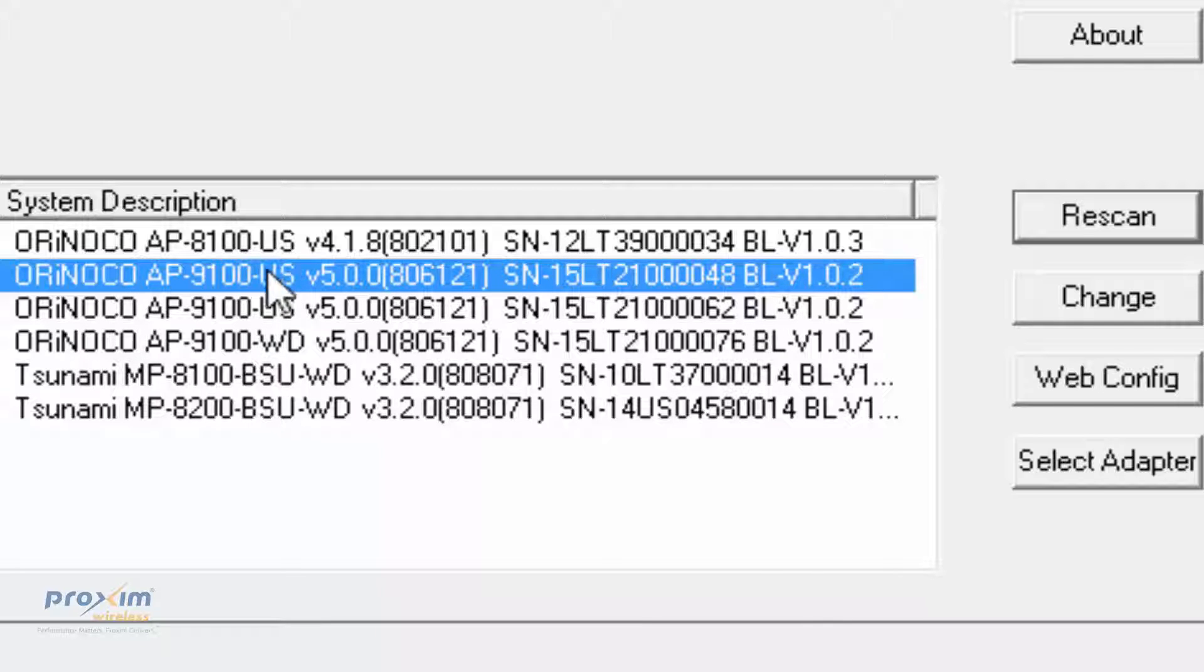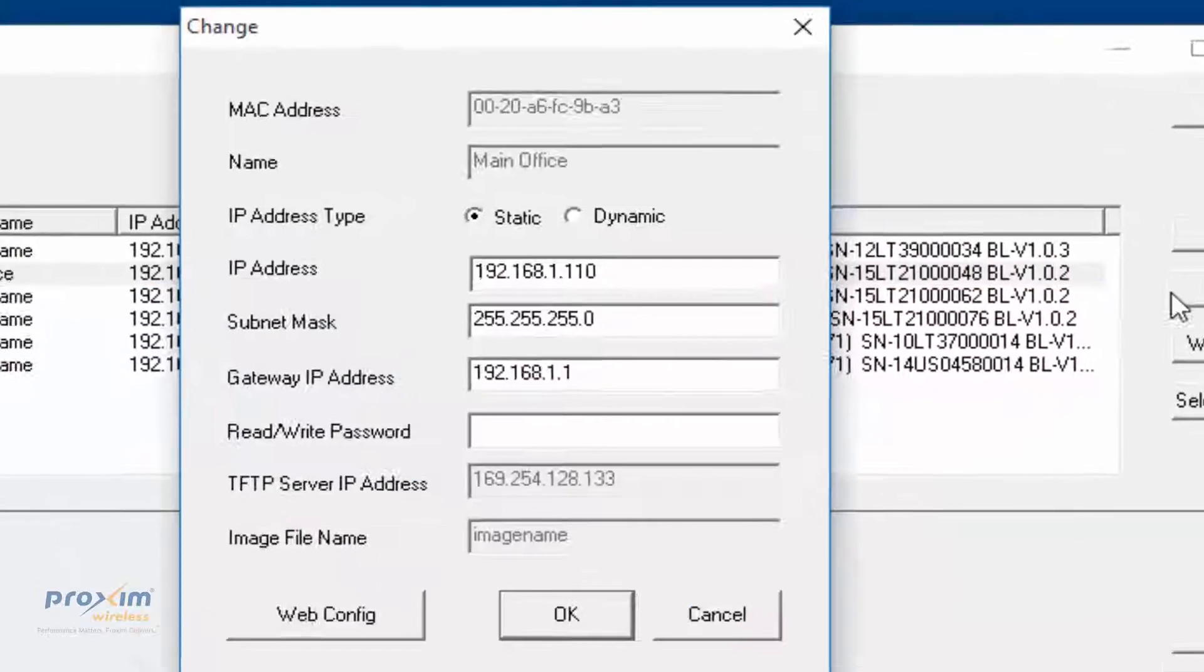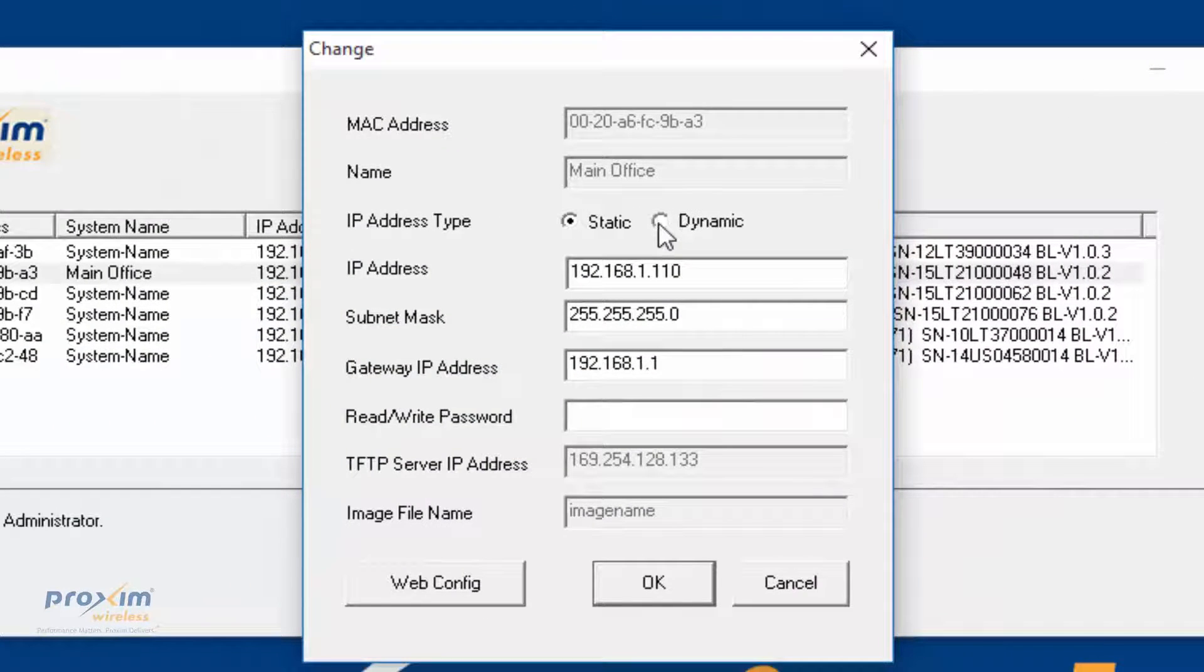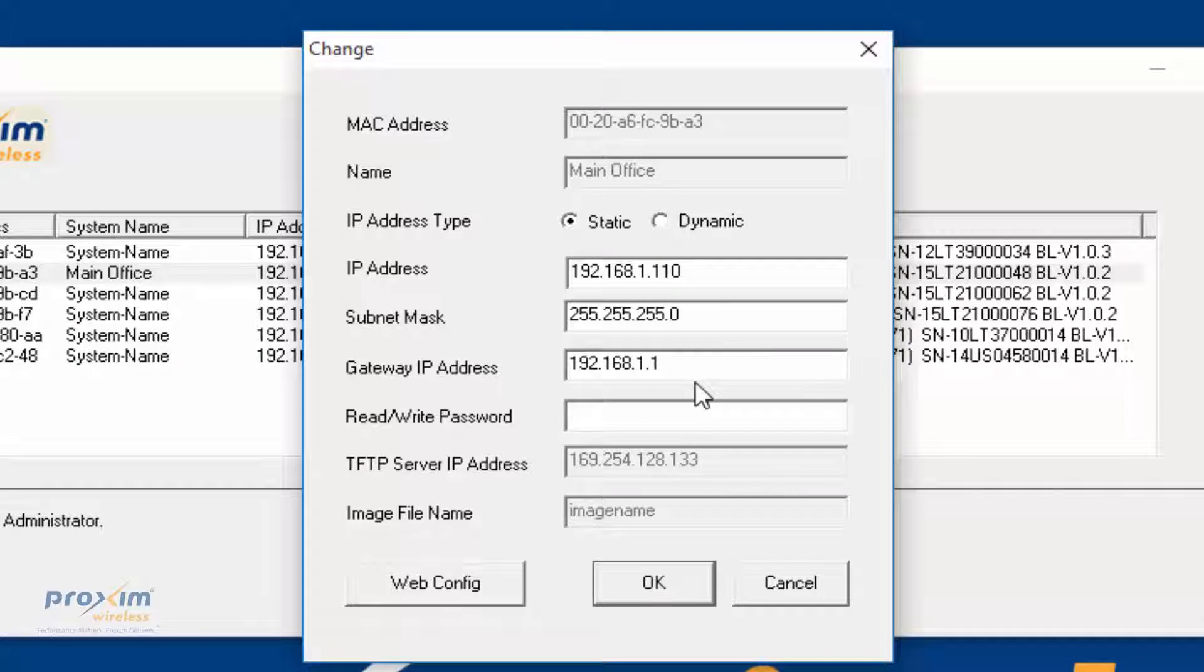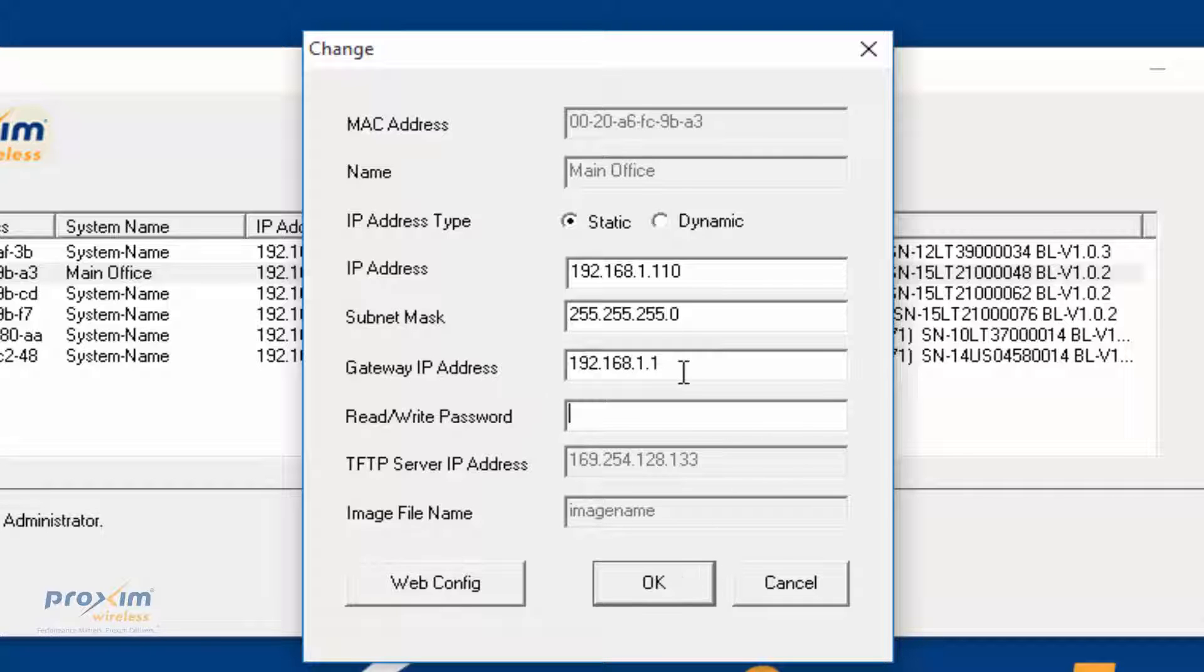If you select it and click Change over here, you'll be able to go from dynamic to static, put all your IP address information. By default, it is public. Go ahead and click OK, and then it's going to reboot.